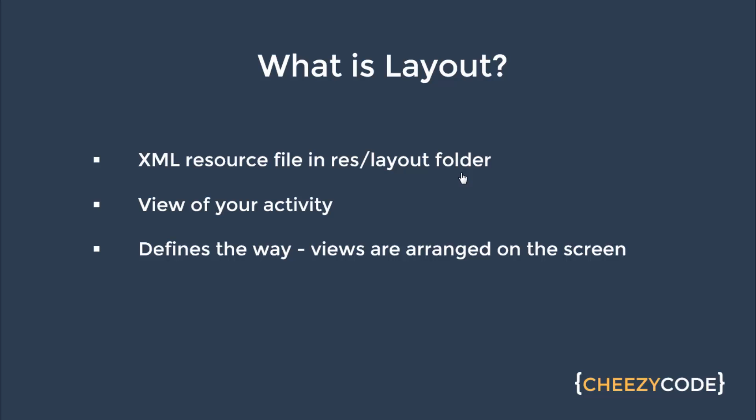This file is present in layout folder, which is present in RES folder. RES stands for resources. To summarize this in easy words, layout file specifies what are the controls that we have and what is the positioning that they are placed at.